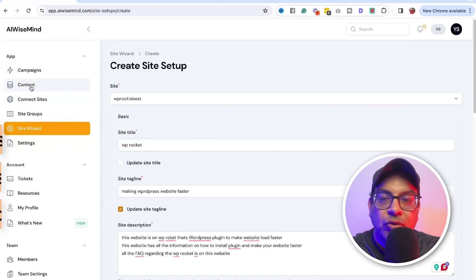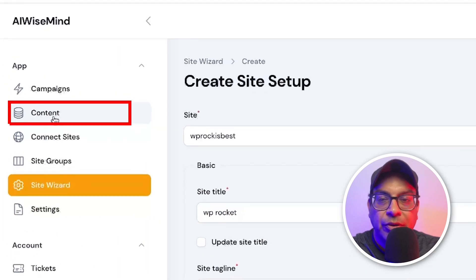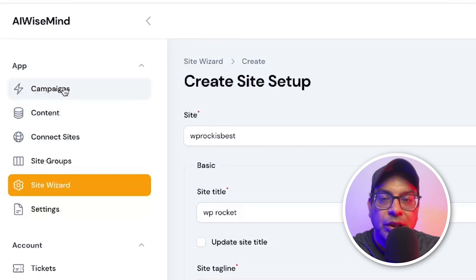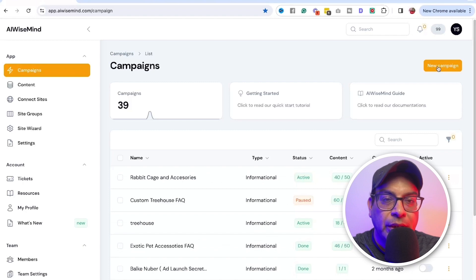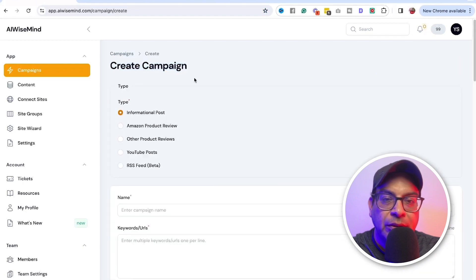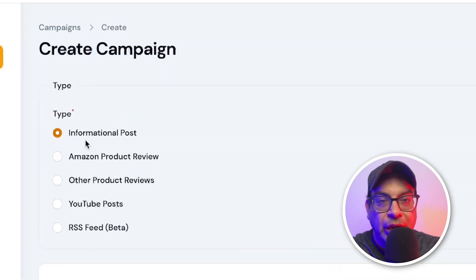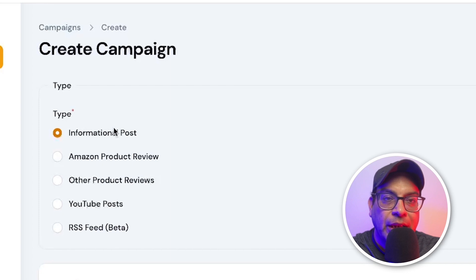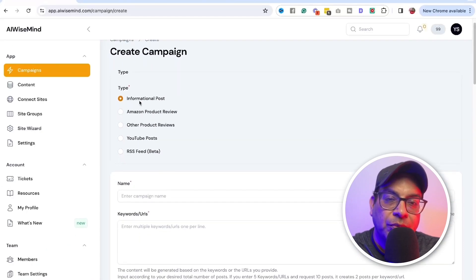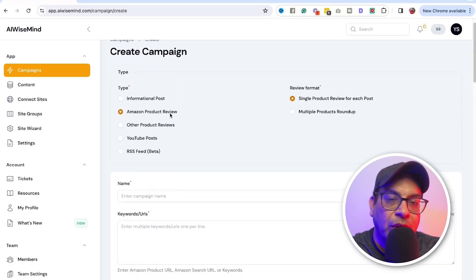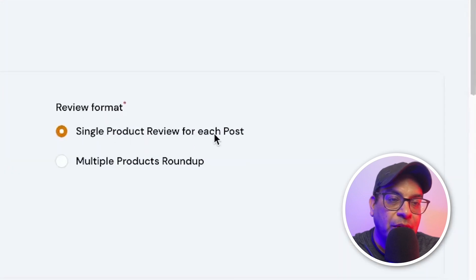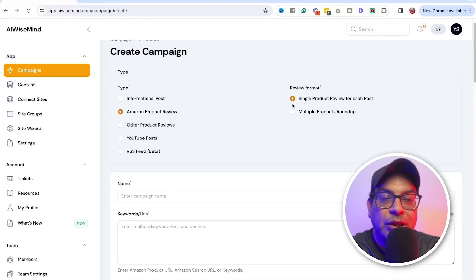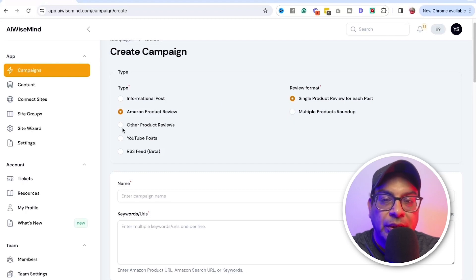For that, we just go into campaign, create a new campaign for your website, create a campaign. There are about five different types that you can create. AI Wiseman can help you with creating a blog post. First one is the informational post. Next one is the Amazon. And for the Amazon, you can get the single product review or multiple product review. This one is top 10, top five, something like that.